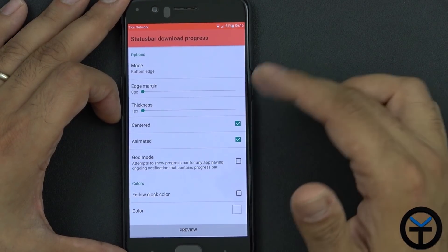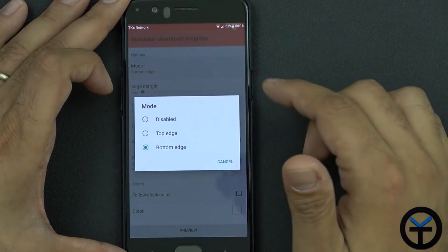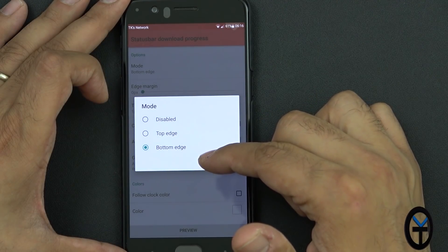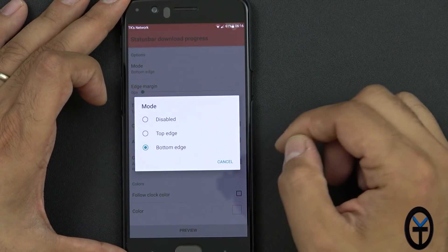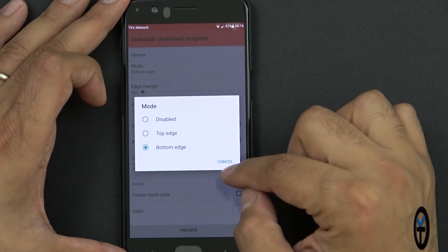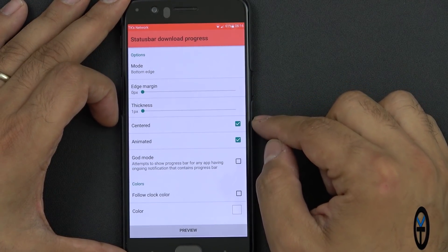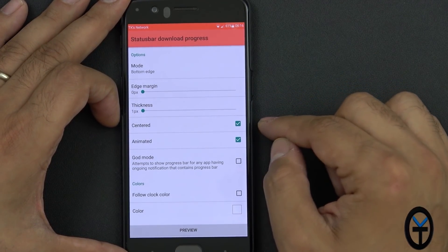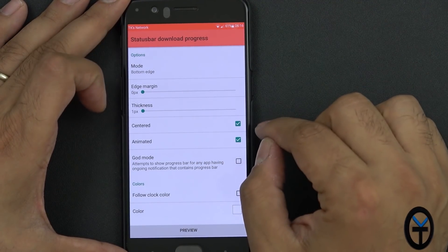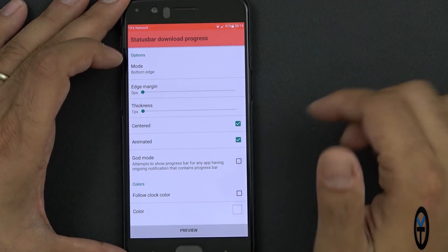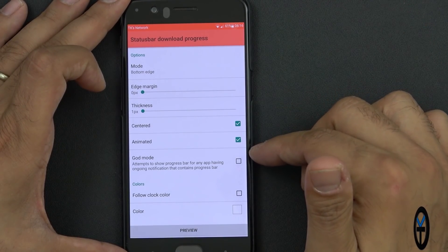Once you have it activated you have the ability to customize a few things. You can customize where the download progress bar is — either disabled, on the top, or the bottom. By default it comes at the top edge; I usually like to keep it at the bottom. You can change the edge margin as well as the thickness. I like to center it — it starts in the center and expands outward, as opposed to starting from the left and going to the right. It's more of a preference.